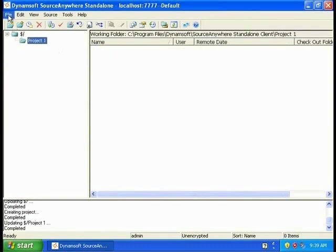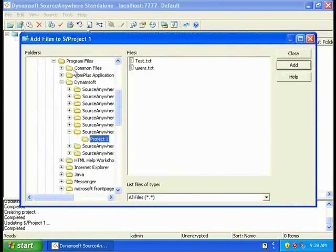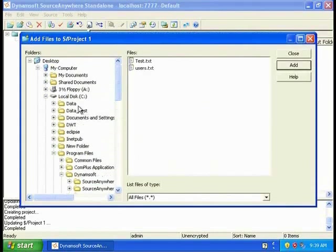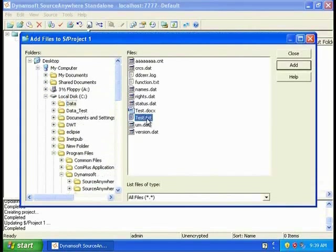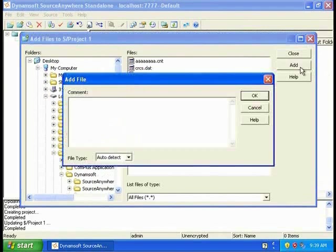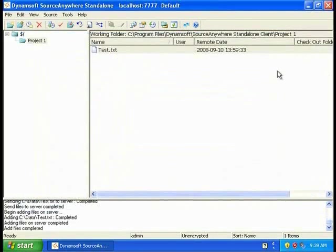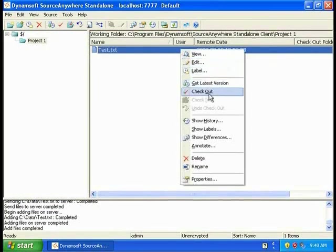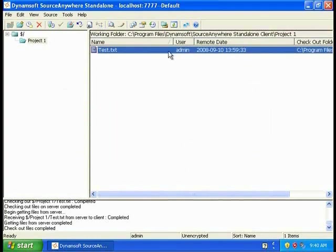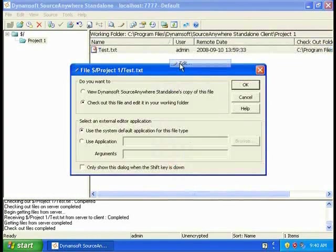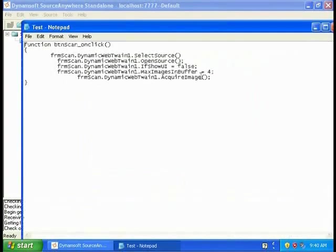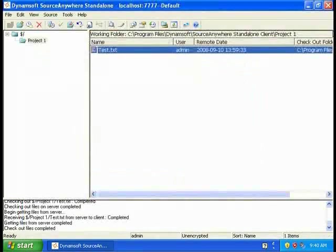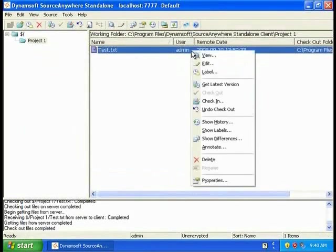To add a file, we can do it through the File menu, or we can click the icon down here. I'm going to add a text file. Then we can check out the file, edit it, and check it back into the repository.